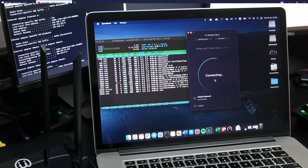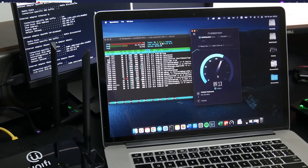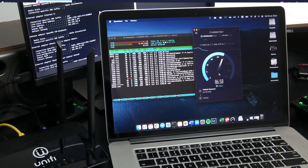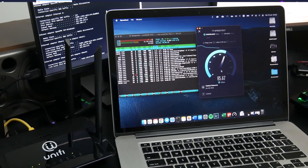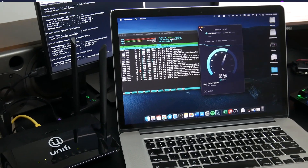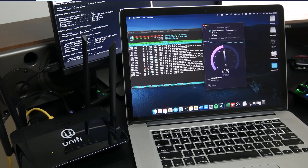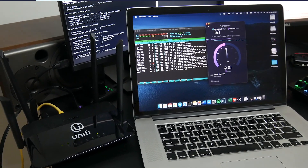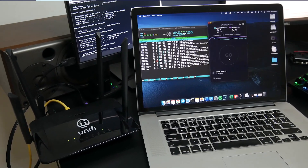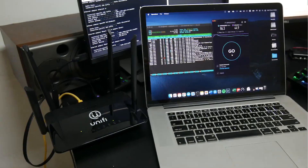Hello everyone and welcome to Vantage Corner. In the previous video, we set up SQM QoS for our LAN interface to control the bandwidth load and the download and upload speed. In this video, we are going to set up SQM QoS on the LAN interface to control the speed of the computer, the laptop, and the wireless smartphone that is connected to the router.